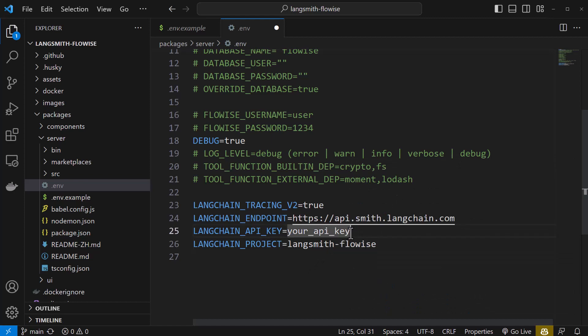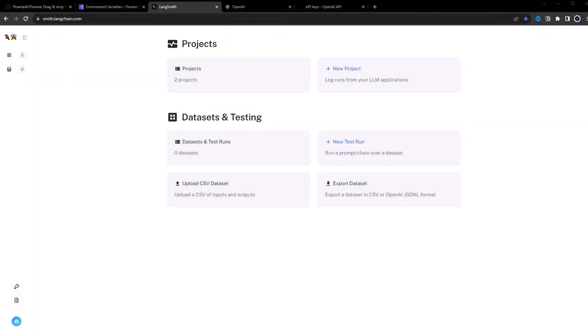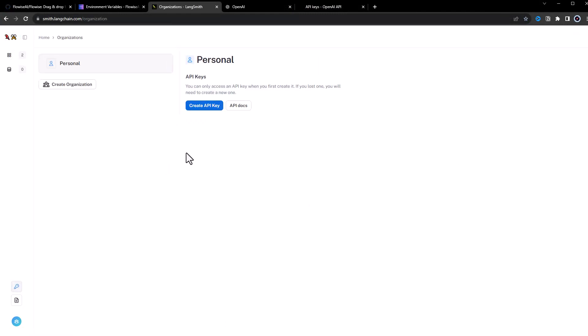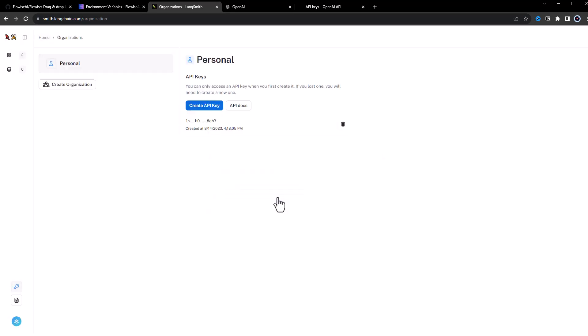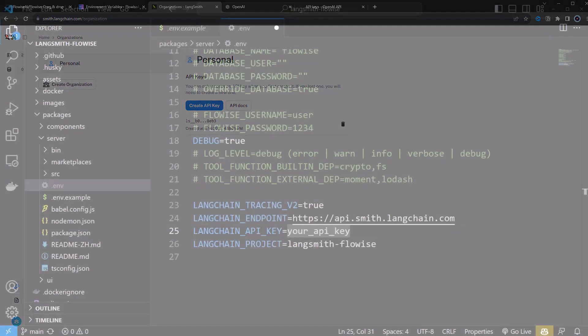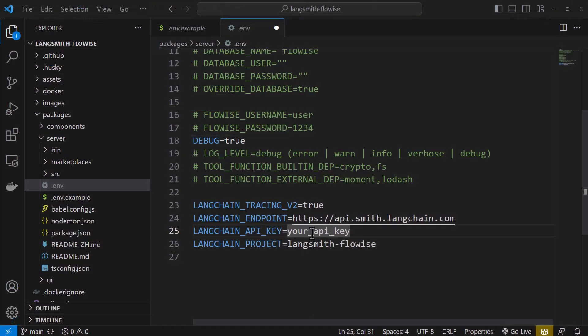Next, we need an API key for LangSmith. We navigate to smith.langchain.com and in the API section, we create and copy a key and close the popup. Back in Visual Studio Code,